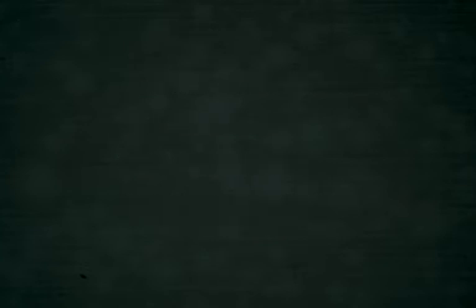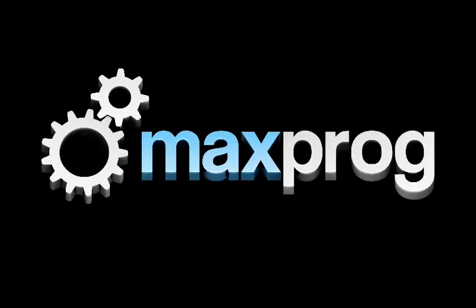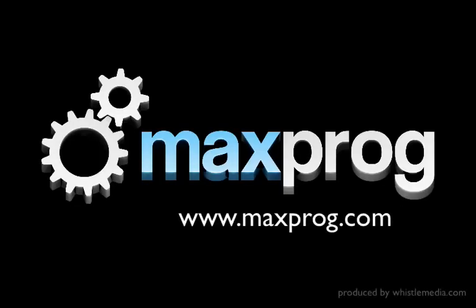We hope this screencast was helpful to you and that you'll take the helm of your finances with iCash. For more information, visit maxprog.com. Thank you.